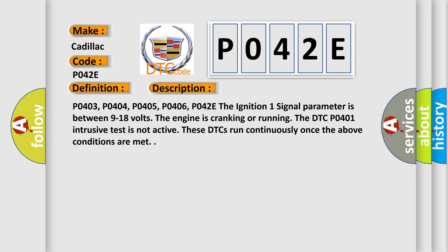P0403, P0404, P0405, P0406, P042E: The ignition 1 signal parameter is between 9 to 18 volts. The engine is cranking or running. The DTC P0401 intrusive test is not active. These DTCs run continuously once the above conditions are met.